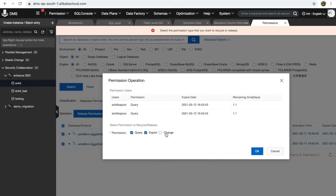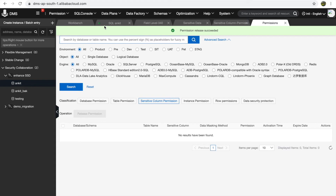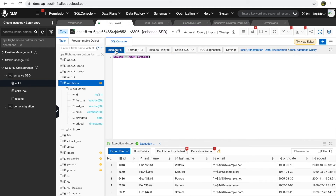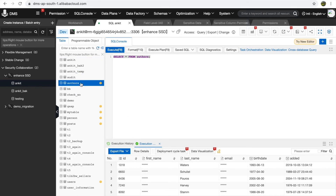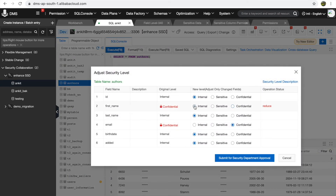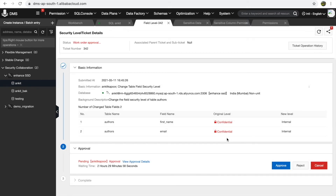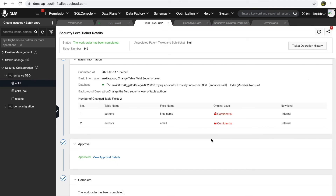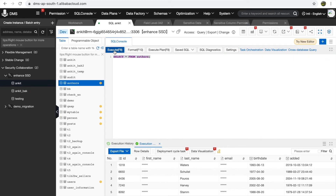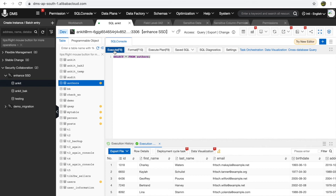Select the permissions you want to release and confirm. Let's go back and check whether the permission has been revoked — execute. This has run back to the complete masking rule. Let's set the security level back to internal — this again asks for approval, showing how DMS controls each and every change you make. Once approved, the data returns to plain text.